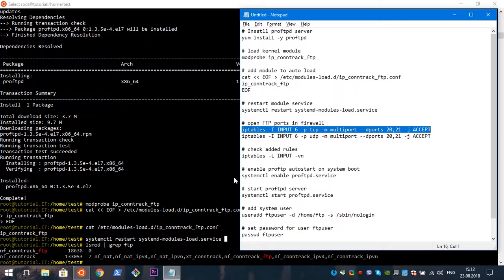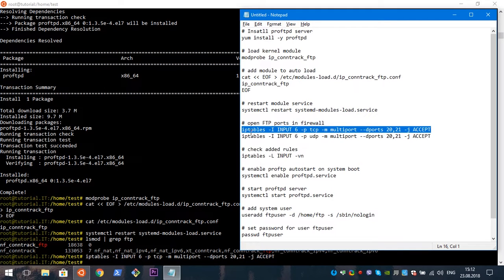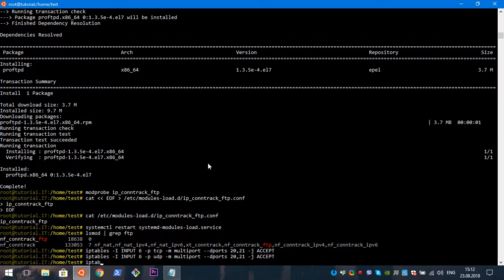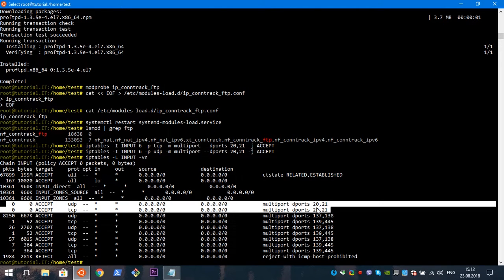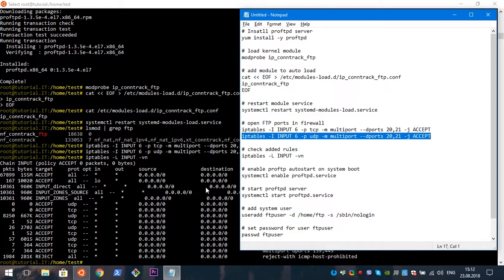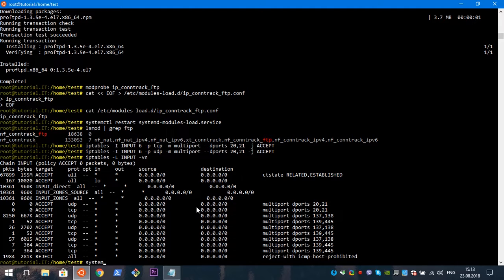I will execute both rules — TCP and UDP traffic. Now we will check our input chain to see how our rules are shown. As you can see, we have our rules added, so we can continue with our configuration.